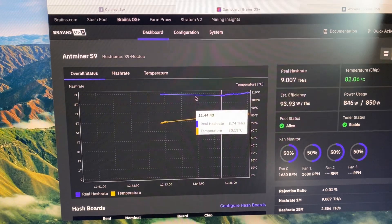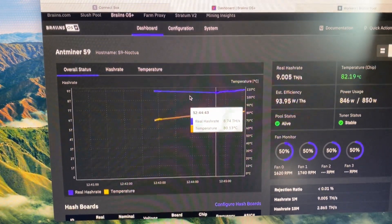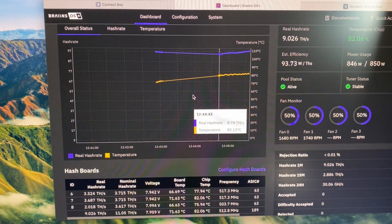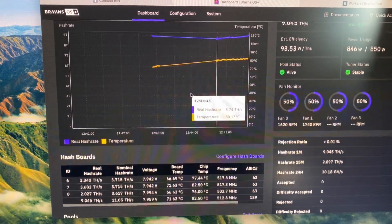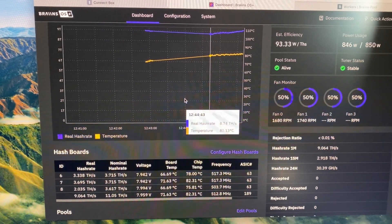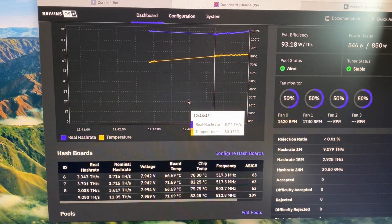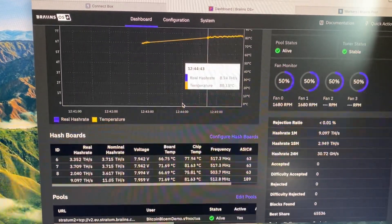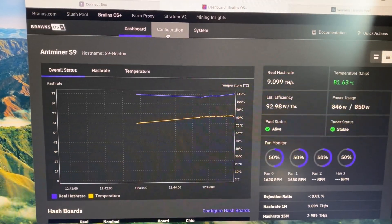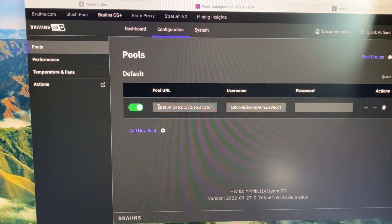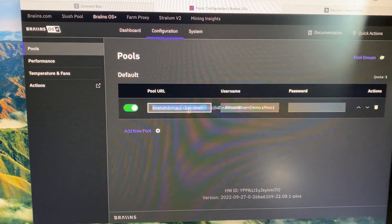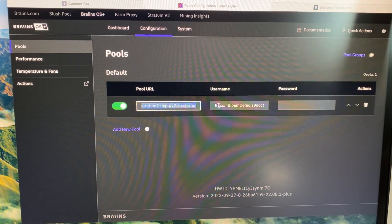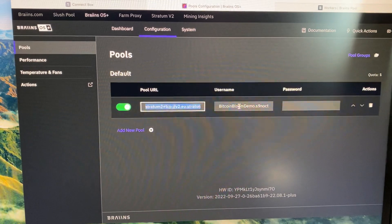For instance, if you go to pool.brains.com you can set up a pool account. And when you have done that, you can move to the configuration and use the pool URL and the username.